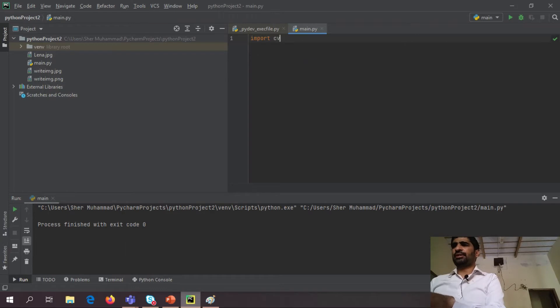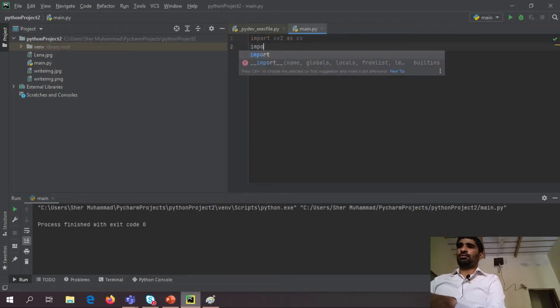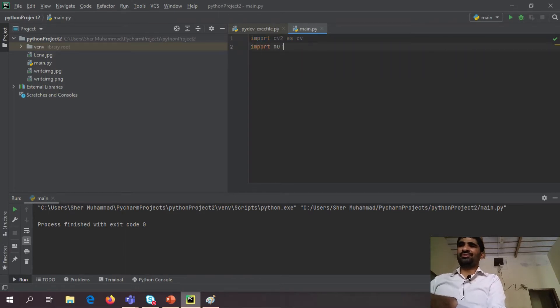So first of all, I am basically here importing OpenCV and NumPy library.